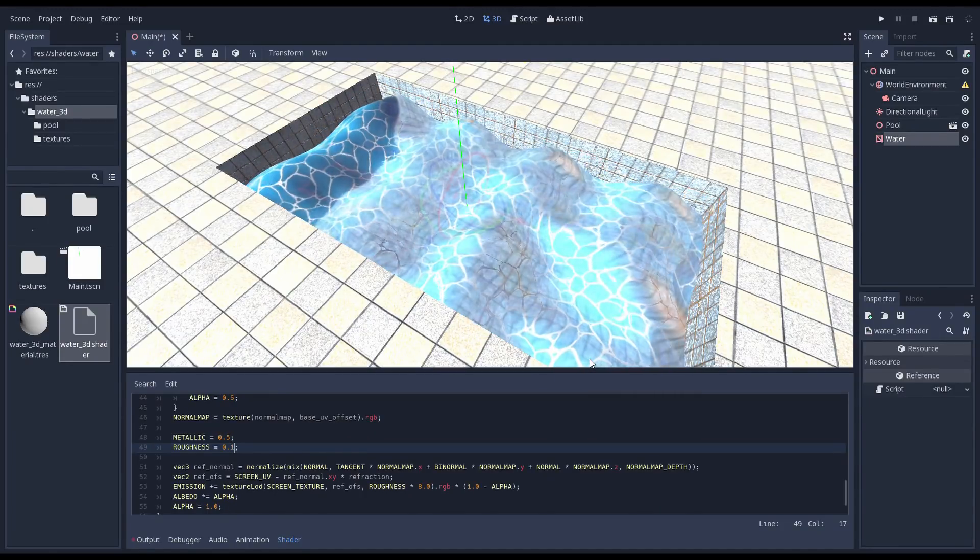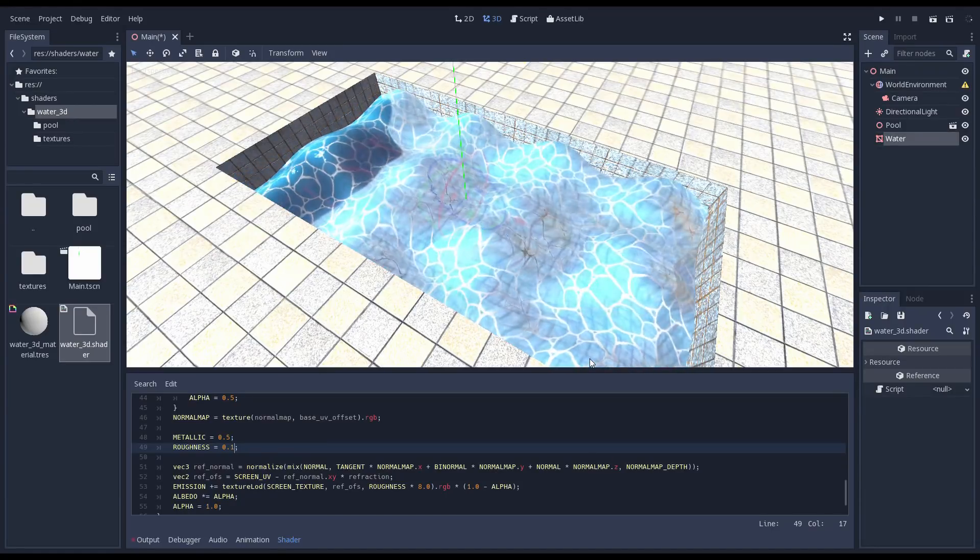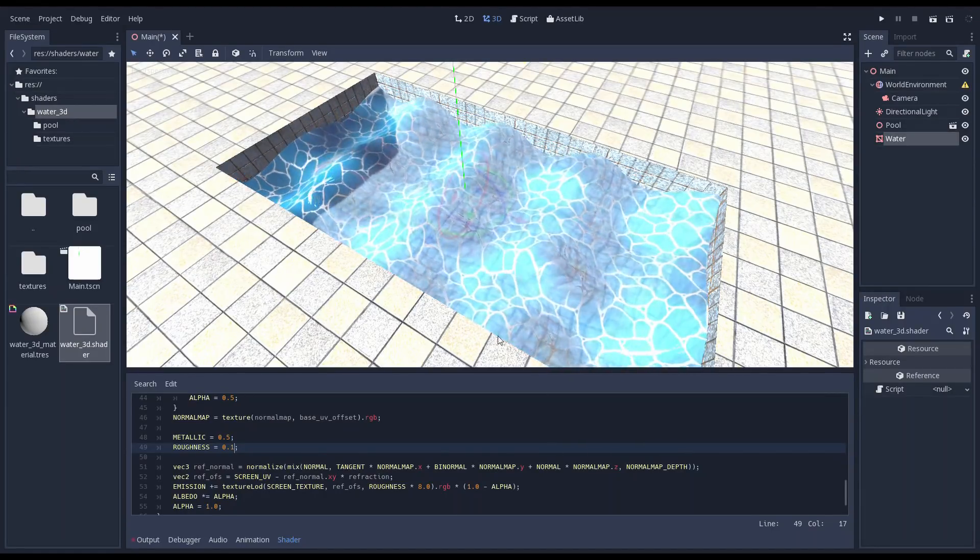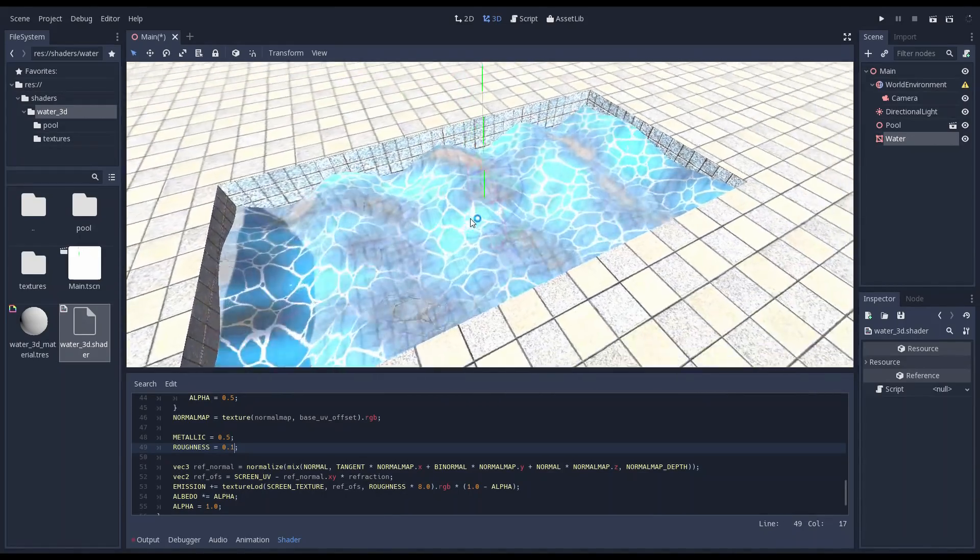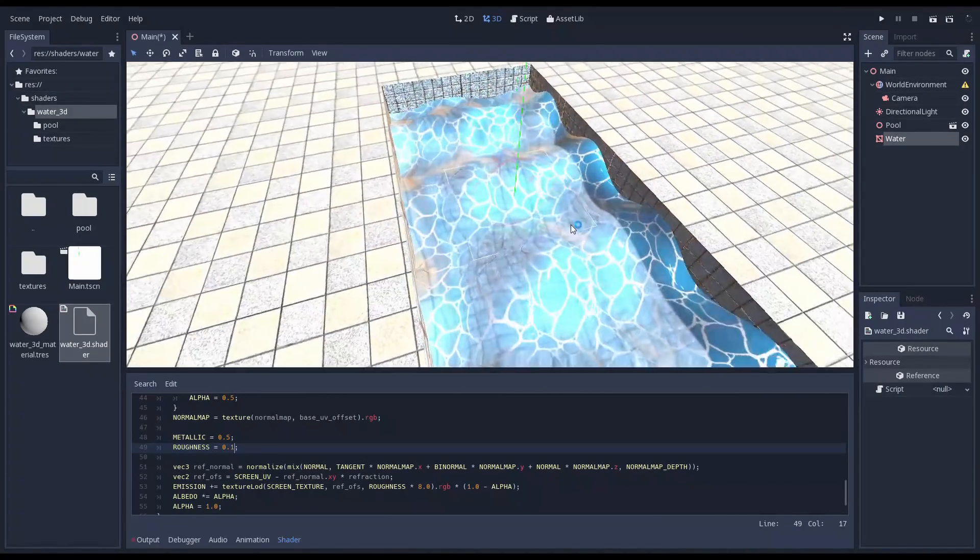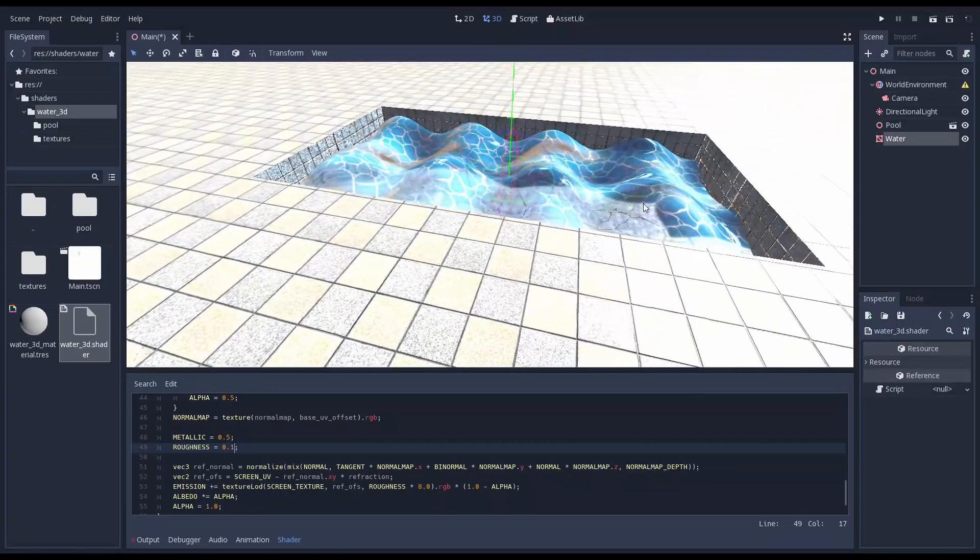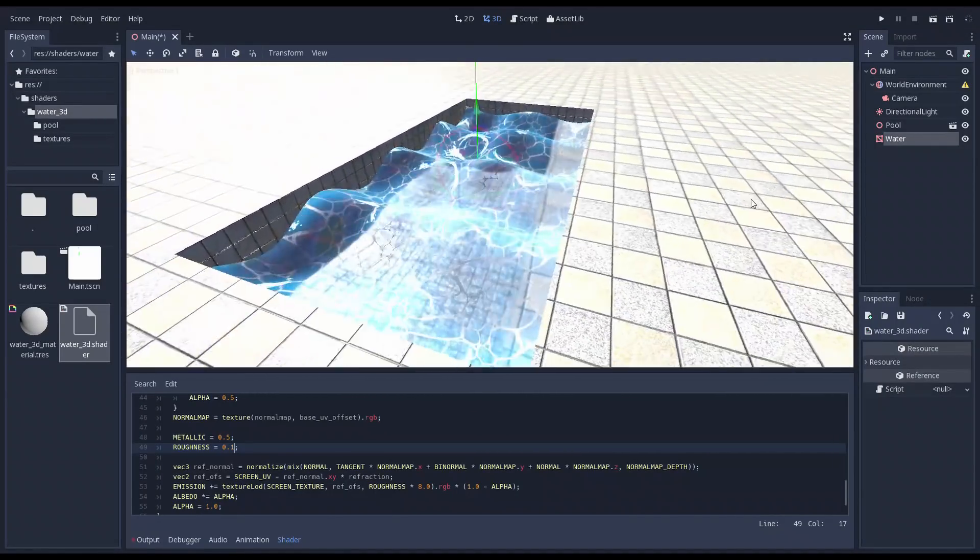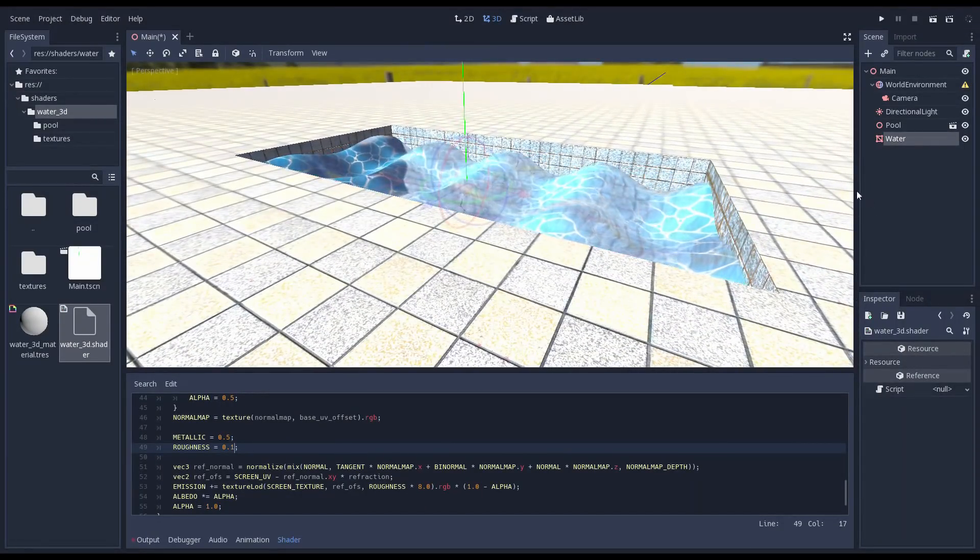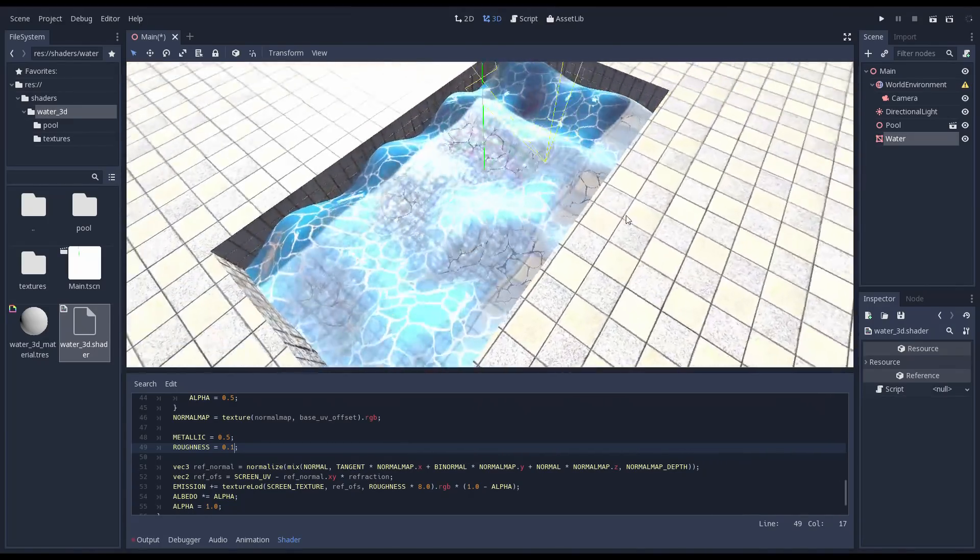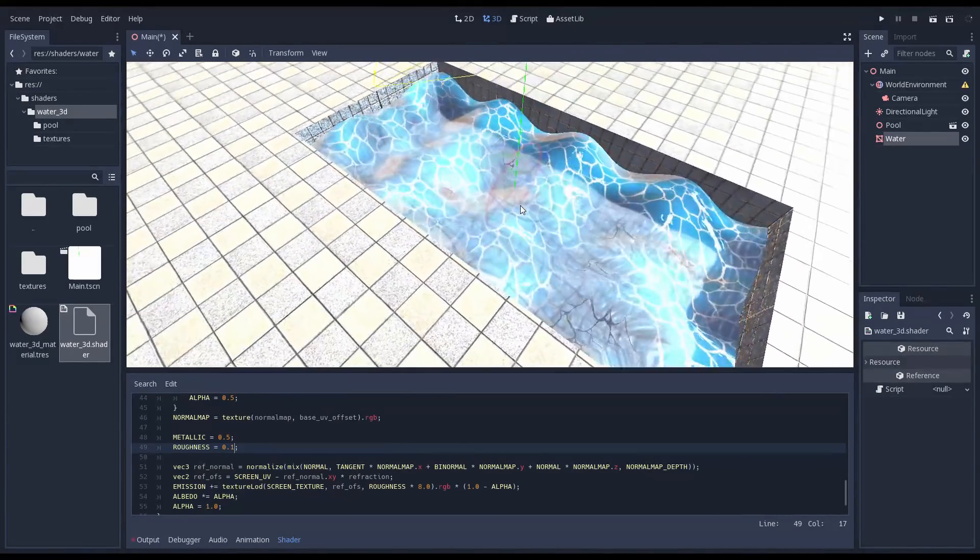Before we end this a note of caution. When we use the screen texture in our shader it triggers special behavior in Godot. Shaders that use the screen texture are rendered last after everything else has been rendered to screen. The first material of this type that is rendered will cause Godot to make a copy of what was rendered so far into a texture and it is that texture that is used.